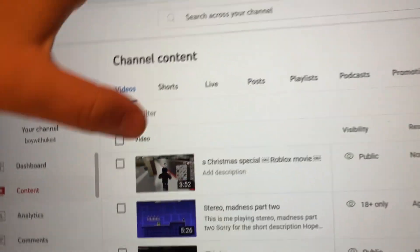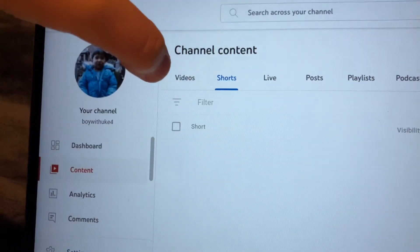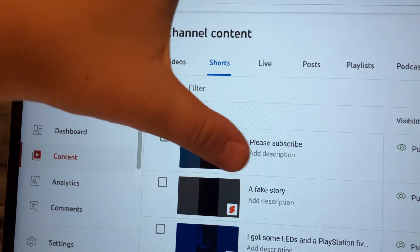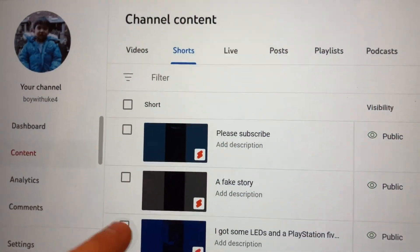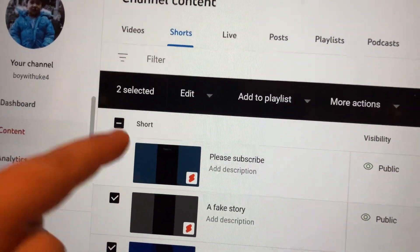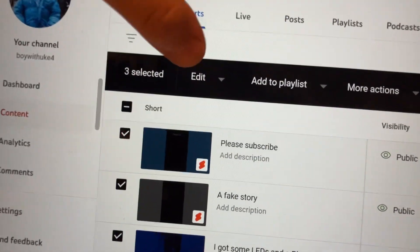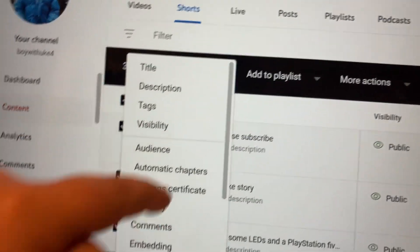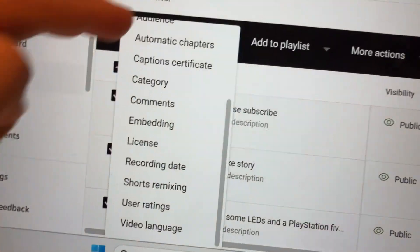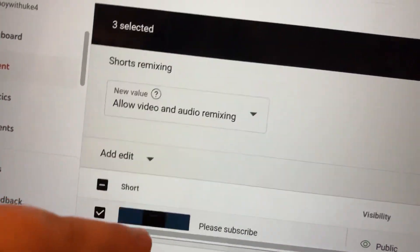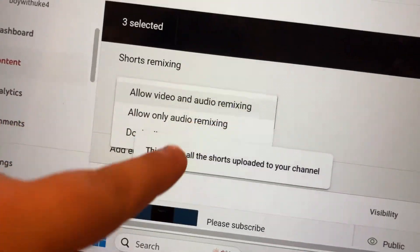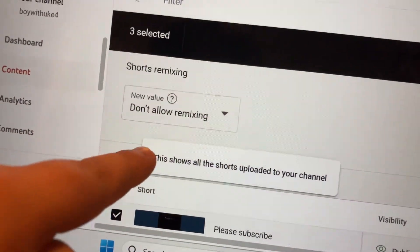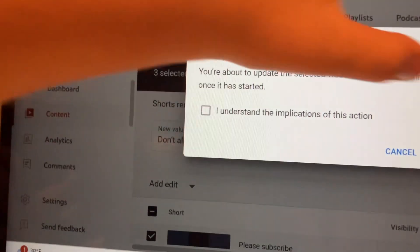You go into shorts, and then you see we got all these shorts here. I want to make these three unremixable. You can't do this on mobile though. But see, don't allow remixing, update videos.